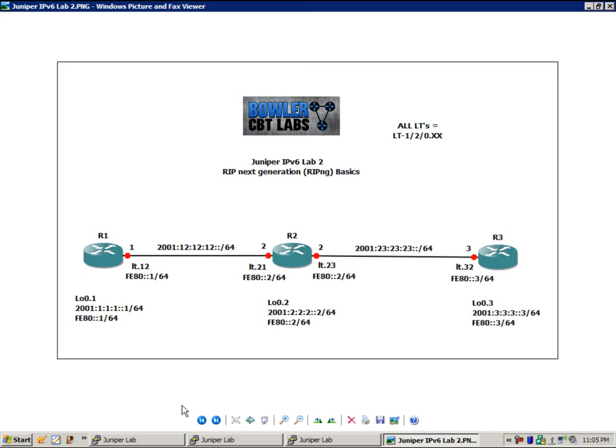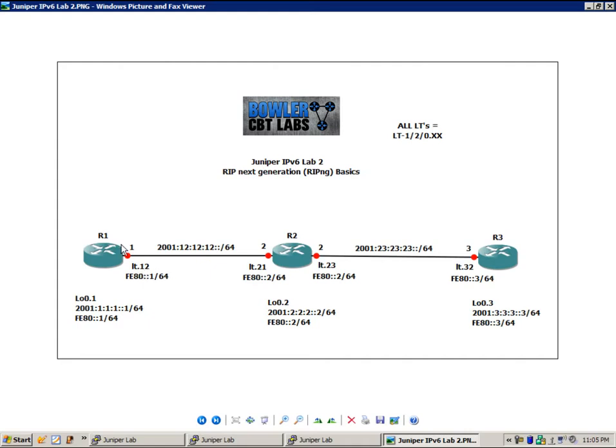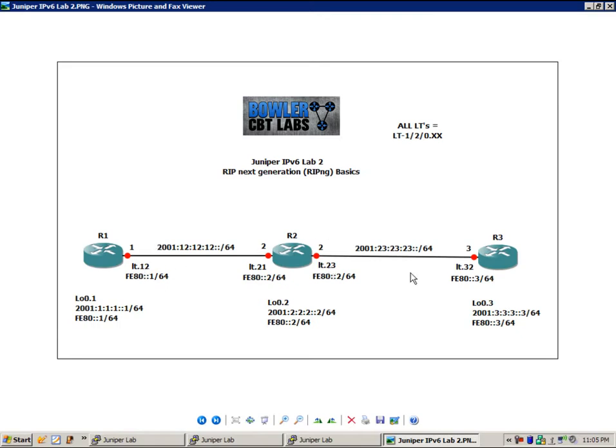So the first thing I want to do is go over the basics of our network topology. We have three routers - router 1, 2, and 3. We have configured everything under the interface except for the IPv6 addresses. So we have our peer unit defined within our logical tunnel. We have the encapsulation as frame relay, which is what we're using in this lab. We have our DLCIs configured.